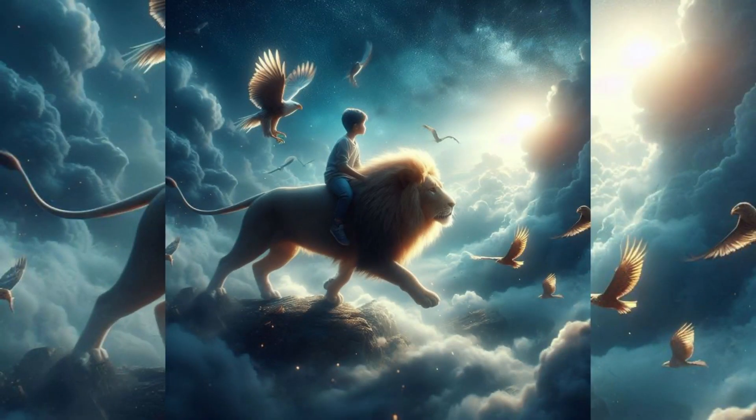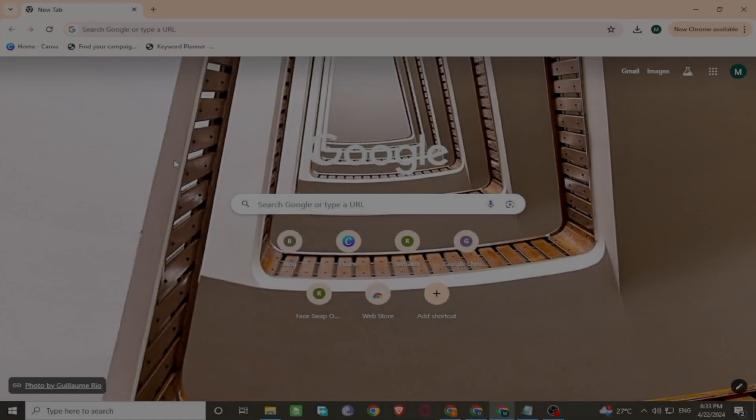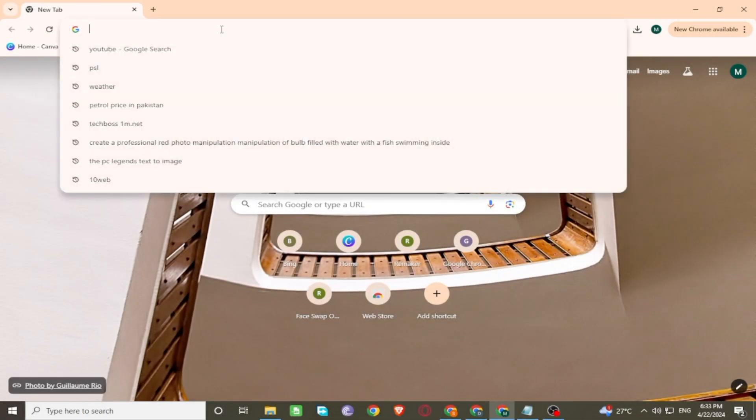Hello viewers, today we explore how to create these images with AI. Let's start the video. Open Google and search bing.com.